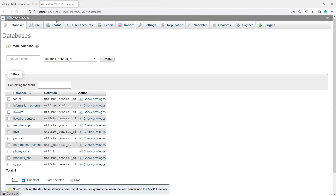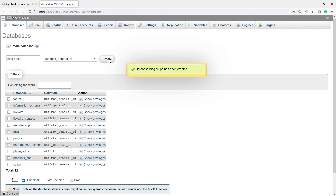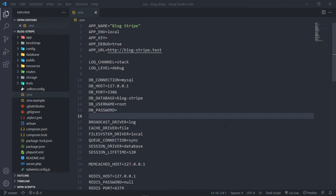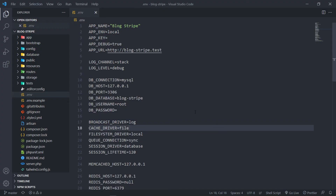Now we need to actually create that database. You can use whatever database platform you have. In this case I'm going to call it 'block-stripe' and click Create. Now we're all done with the database setup.